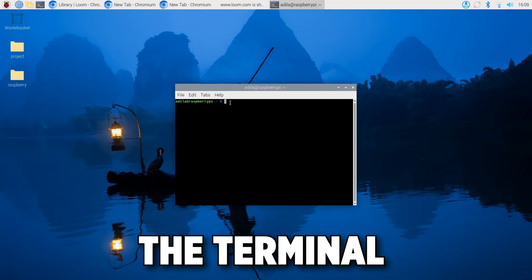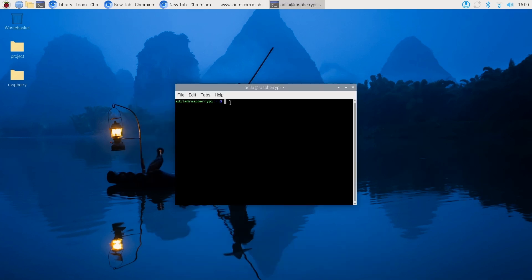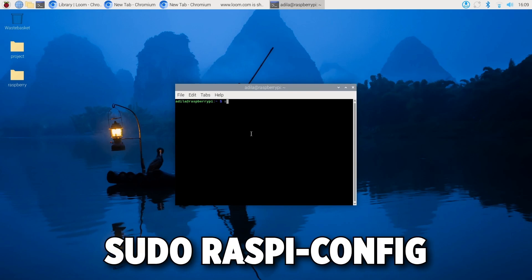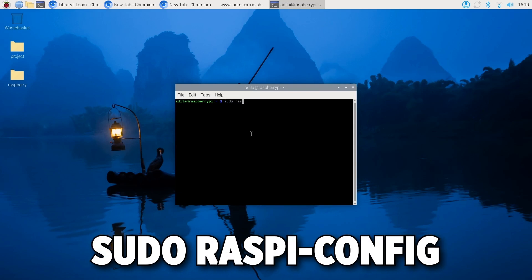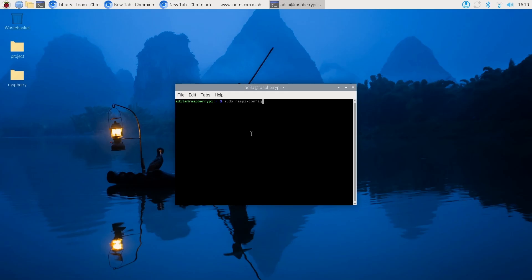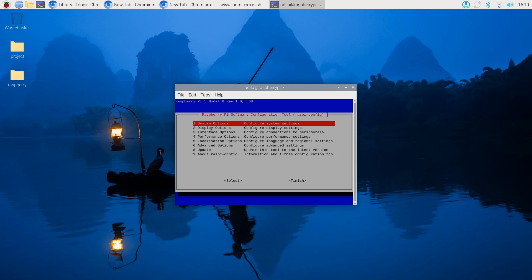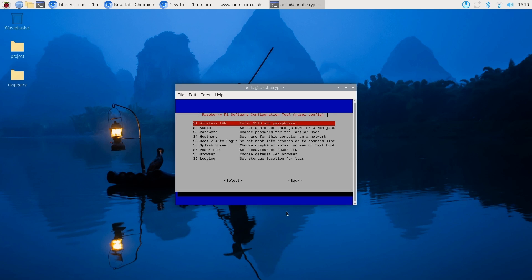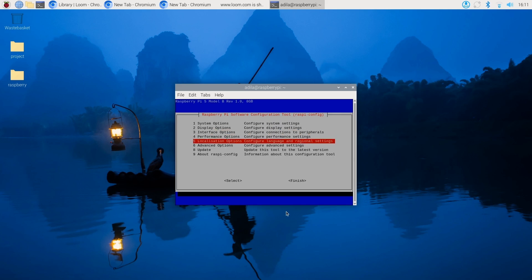Second option is using the terminal. For those who are more comfortable with the command line, you can configure these settings by running the following command: sudo raspi-config. This will open the Raspberry Pi software configuration tool where you can navigate to the necessary options.